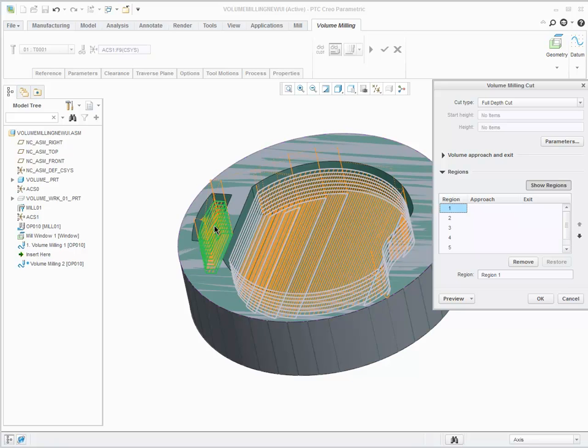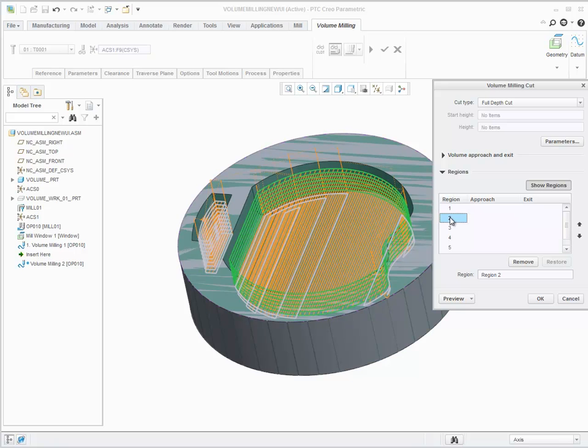Click the up and down arrows to change the cutting order of the regions.